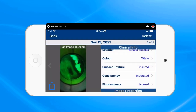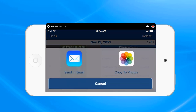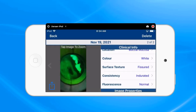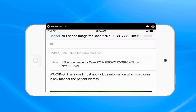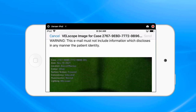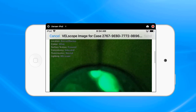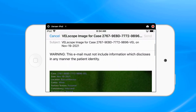The first option is to send it via email to yourself or to someone in the office, from which they can download that image and put it into the patient's chart — just like if you were to receive an image from someone from outside of the office.